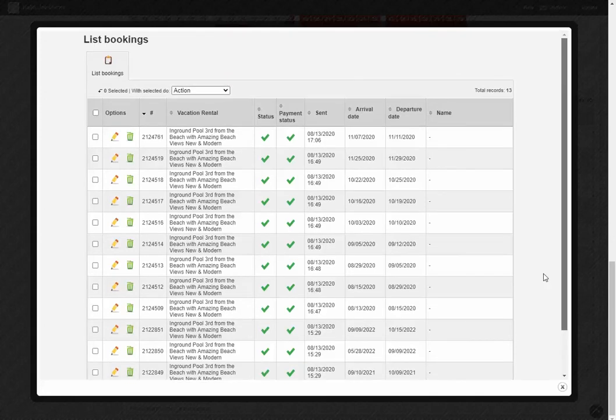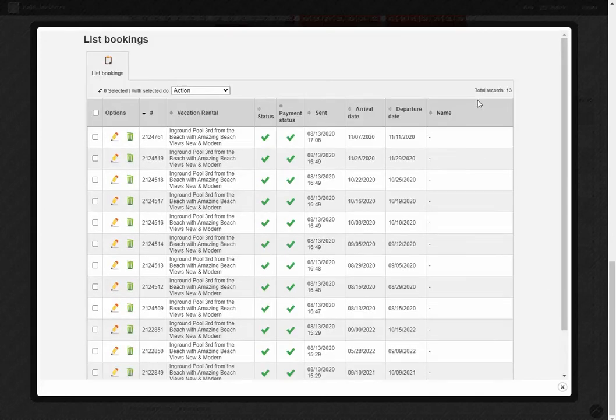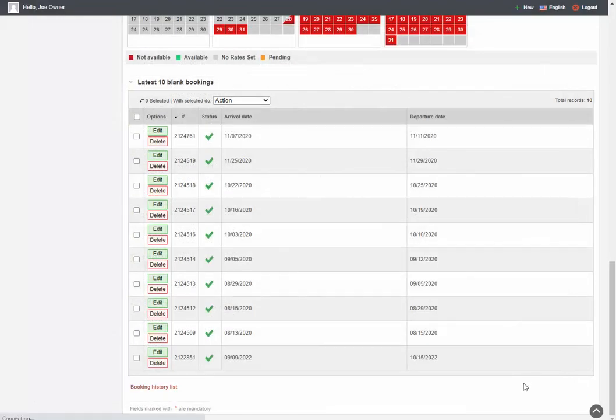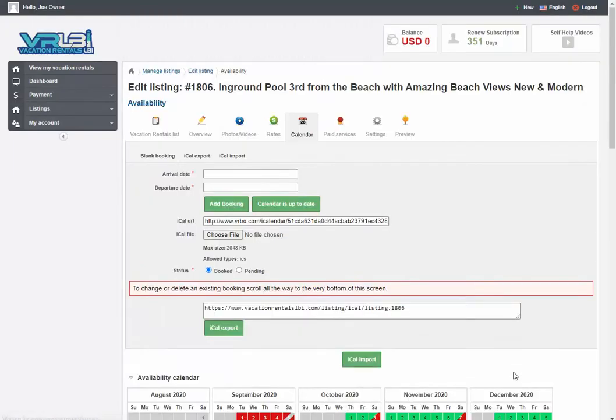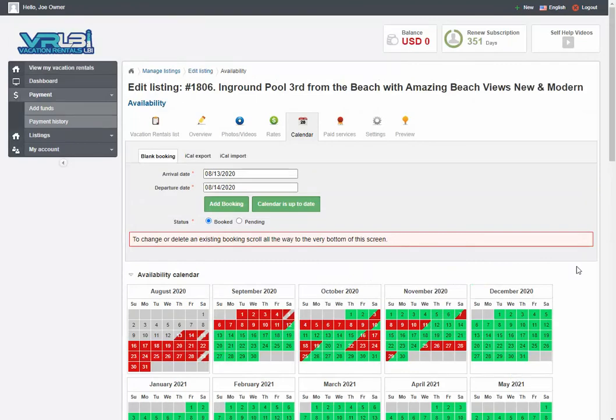So probably these last three wouldn't show on that first page that we just came from. Click on the X to close it out. You're back to the main part of your listing. So that's how you update your calendar.